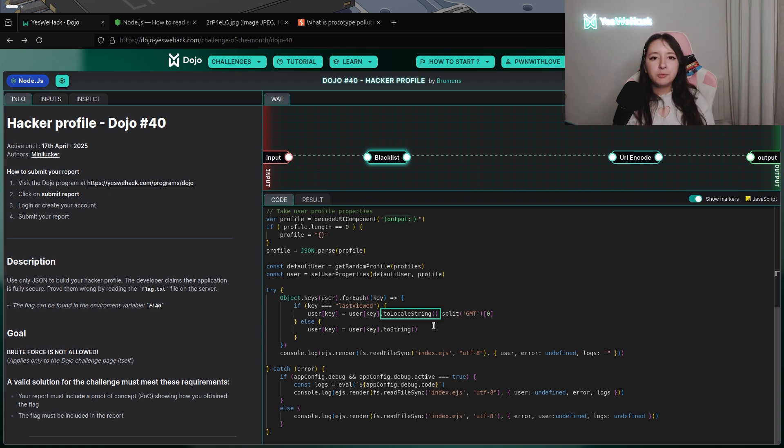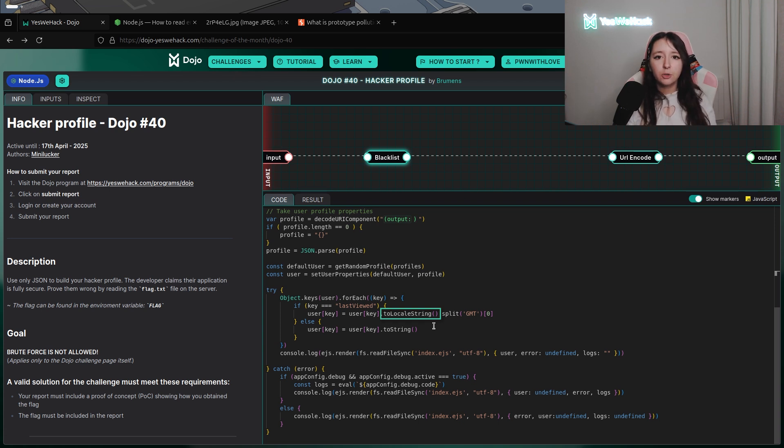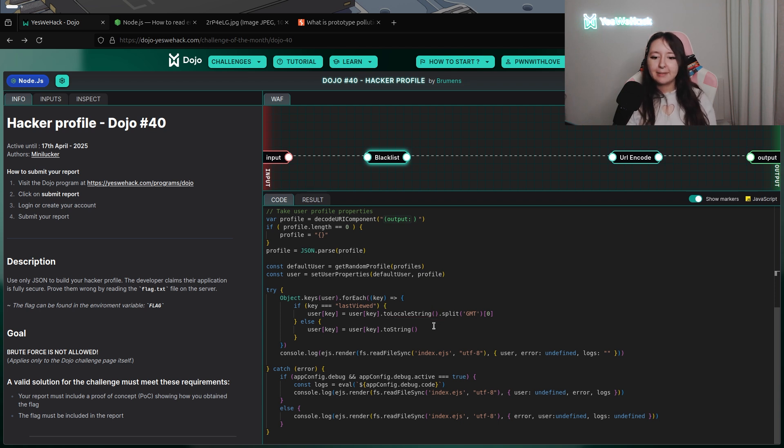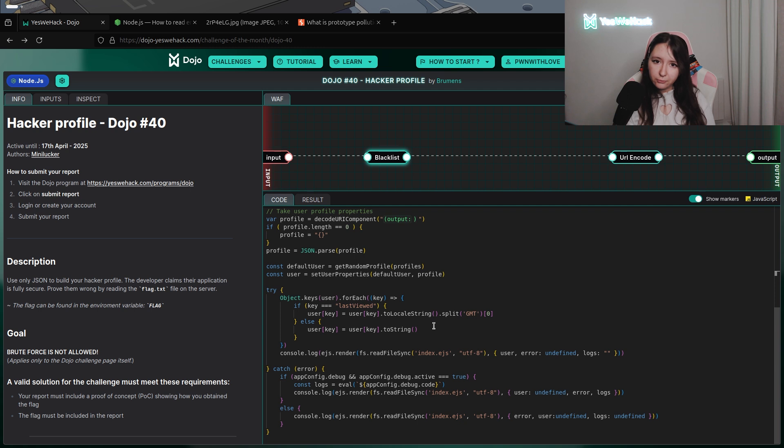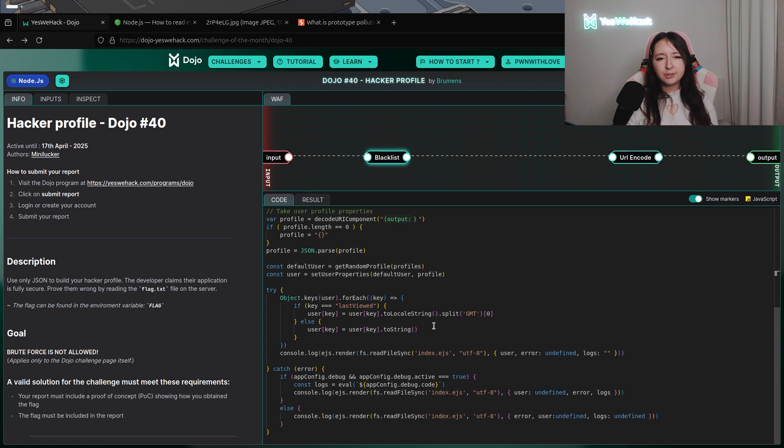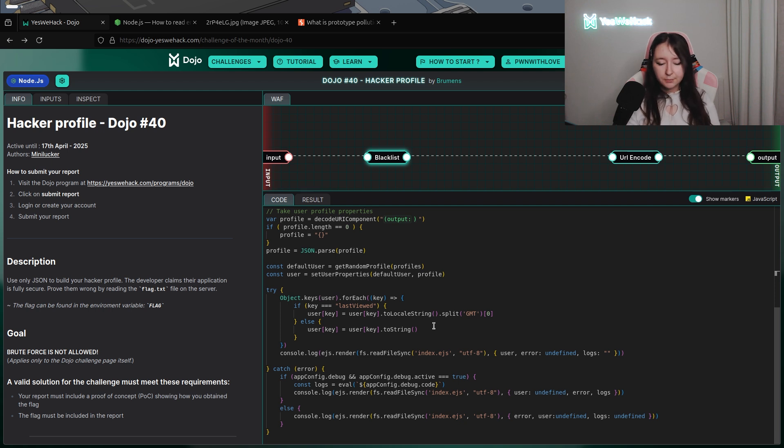Which means that I can basically redefine the toString function to a boolean, a string, or whatever different type of function to make it crash.